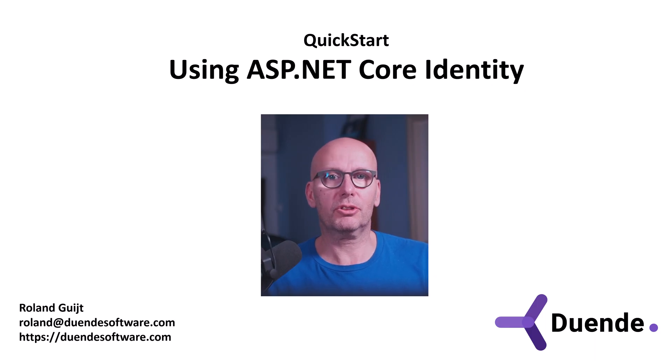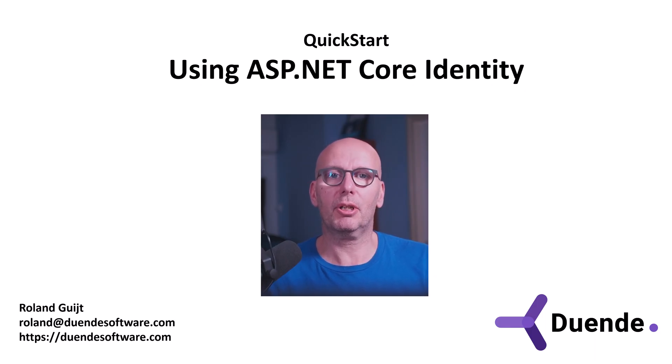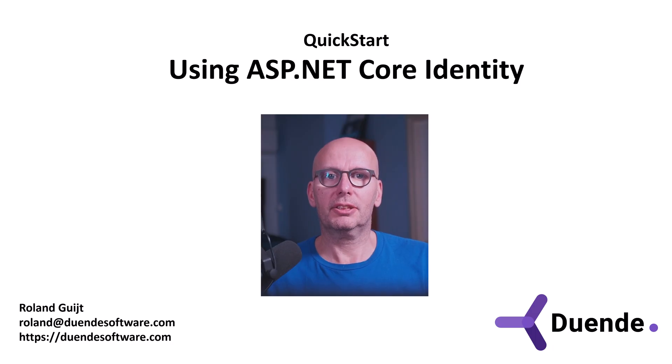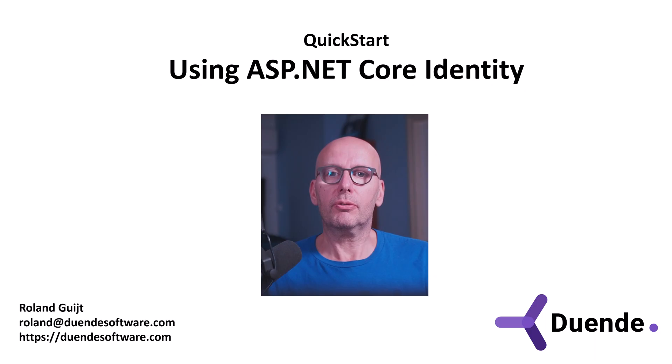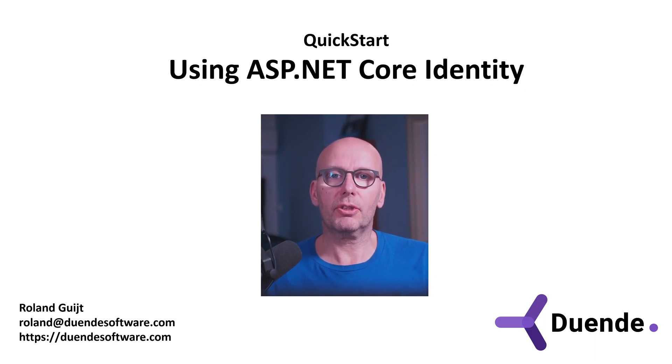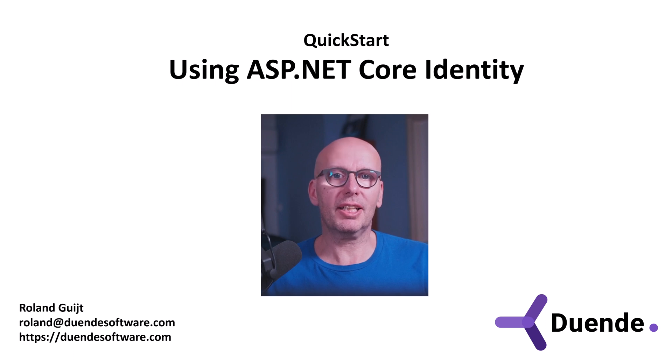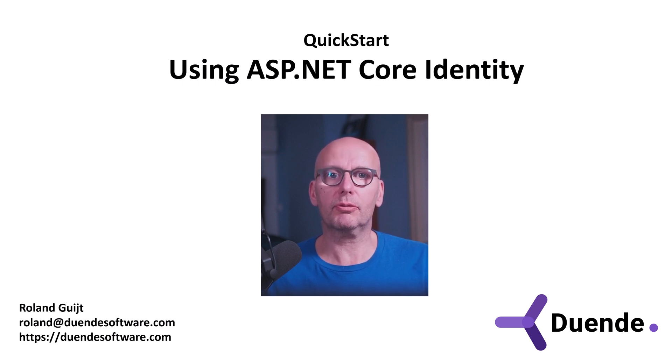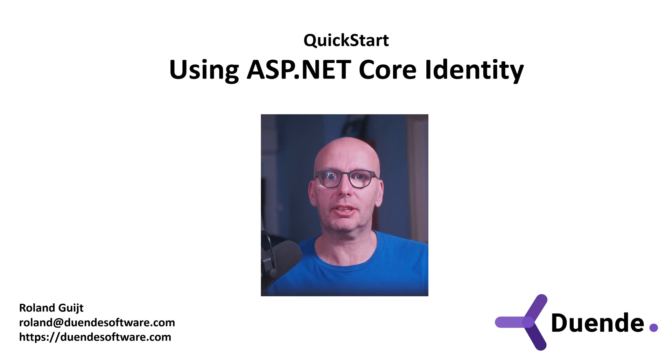It also doesn't have functionality to let users change their password, turn on and apply multi-factor authentication and change their claims for example. You're free to use whatever you would like to use for that, or write your own functionality, but realize that ASP.NET Core already includes all of this out of the box in the form of ASP.NET Core Identity.